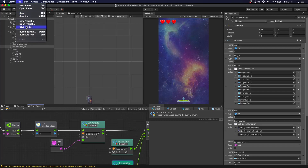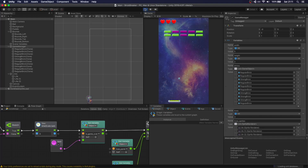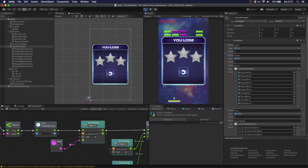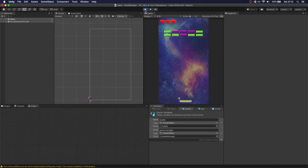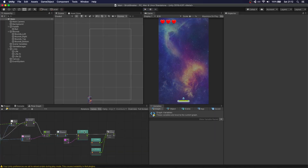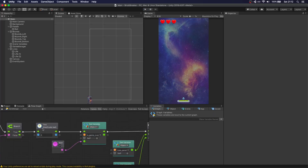Let's make sure we save everything and give this a go. After we lose, we can see the loose panel, and when we click the button everything loads up again. But if we press space, we see the ball is not moving. Just one small thing we forgot — when the game was over we set the time scale to zero, and this doesn't get reset when you load the scene again.